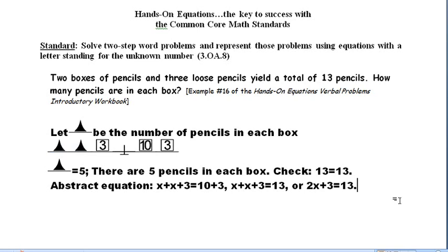The task of taking an abstract verbal problem and representing it with an abstract algebraic equation is not a simple task, and yet this standard is asking third graders to be able to do that. But this skill is also one that is needed by your fourth graders, fifth graders, and even your middle school students. The approach that we have suggested here is an excellent approach, and in our Hands-On Equations training we go into these ideas in more detail.